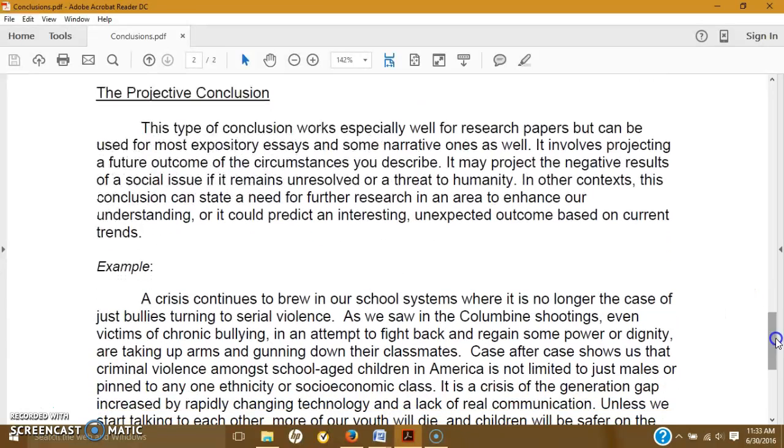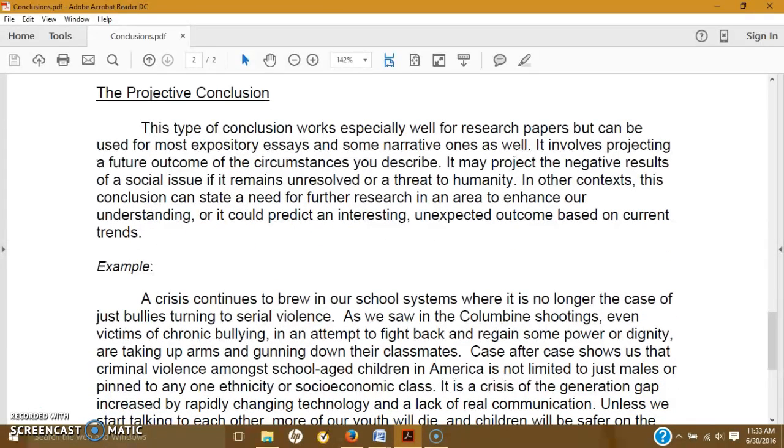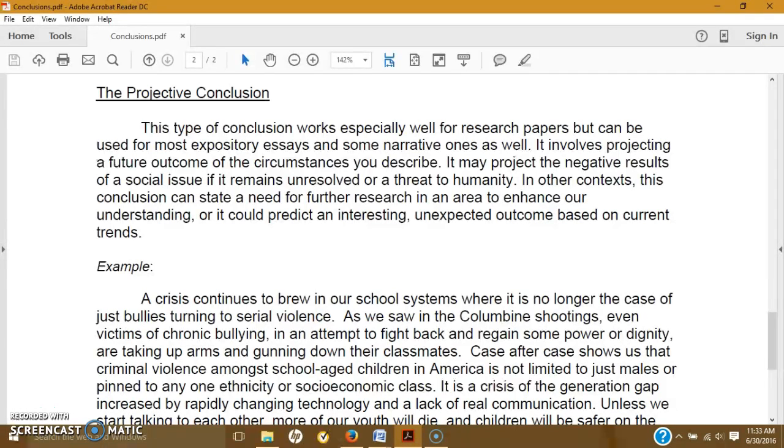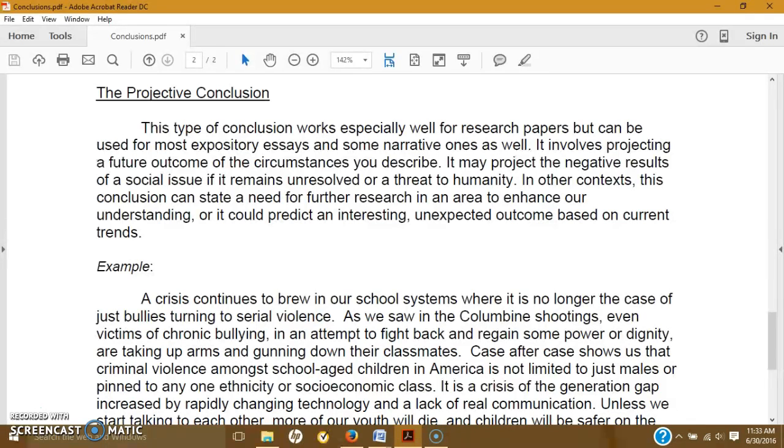The last one, the projective conclusion. This type of conclusion works especially well for research papers, but can be used for more expository essays and some narrative ones as well. It involves projecting a future outcome of the circumstances you describe. It may project the negative results of a social issue if it remains unresolved or a threat to humanity.